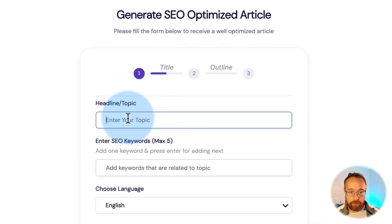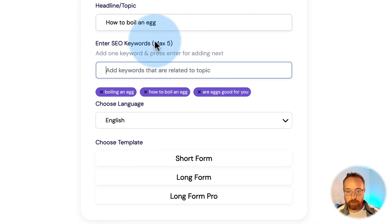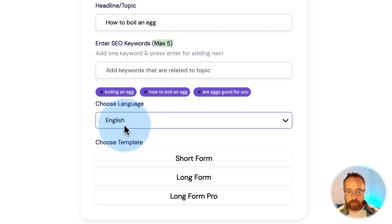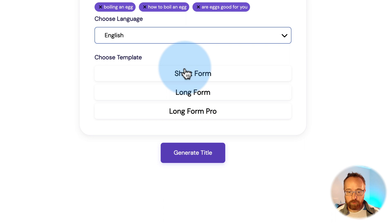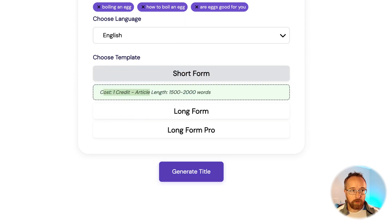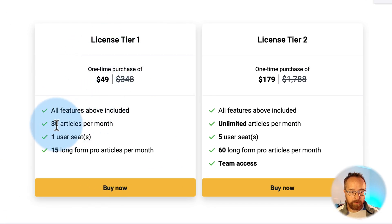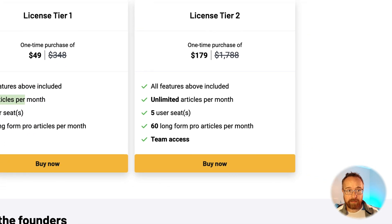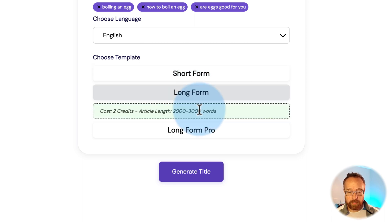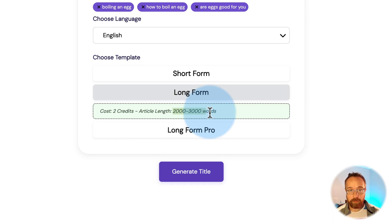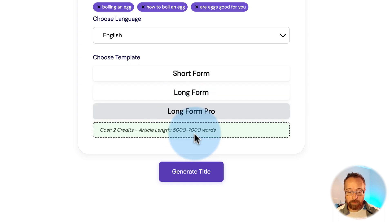If I go into the wizard, all I have to do is enter a topic like 'how to boil an egg,' enter some keywords — you don't have to, but you can enter up to five — choose a language, and choose a template. Short form costs one credit, so on the one-tier plan you get 30 articles a month — essentially 30 credits — and one credit generates an article of 1,500 to 2,000 words. Long form is two credits and 2,000 to 3,000 words.